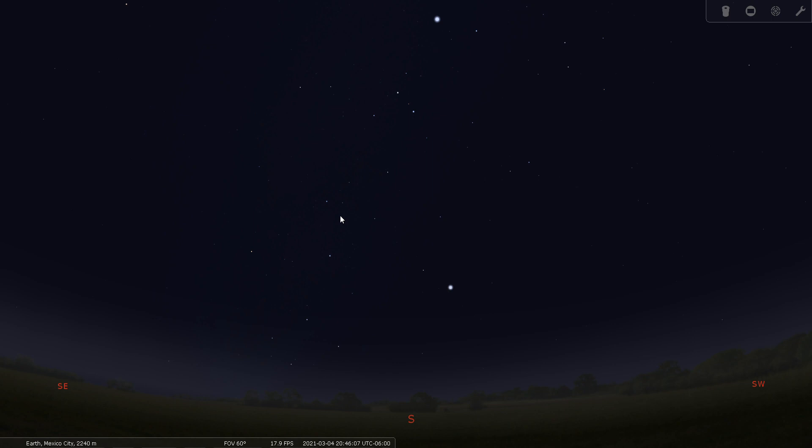Columba depicts a dove, and since it's in the southern celestial hemisphere, we had to go a little bit further south. So we are observing tonight from Mexico City with a true field of view of 60 degrees, simulating a naked eye view of the sky from a somewhat light polluted location. We have Stellarium here set up for March 4th, 2021 at about 8:46 pm.